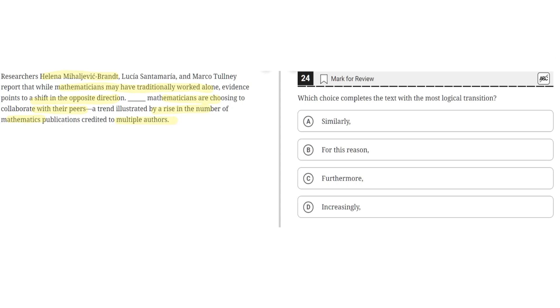So, answer choice A says similarly. This is incorrect because this implies that the claim in the second sentence is separate to, but similar to the claim in the previous sentence, but the second sentence elaborates what was said in the first sentence. So, A is incorrect.